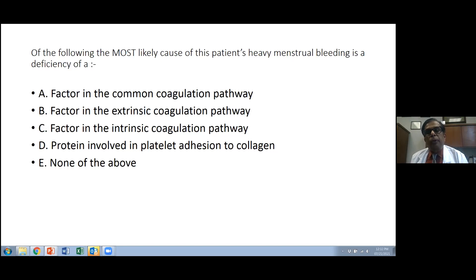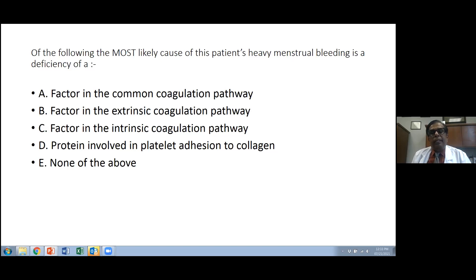The correct answer is protein involved in platelet adhesion to collagen — we are thinking about von Willebrand factor, which is responsible for the adhesion of platelets to subendothelial collagen. This patient has von Willebrand disease, the most common bleeding disorder.